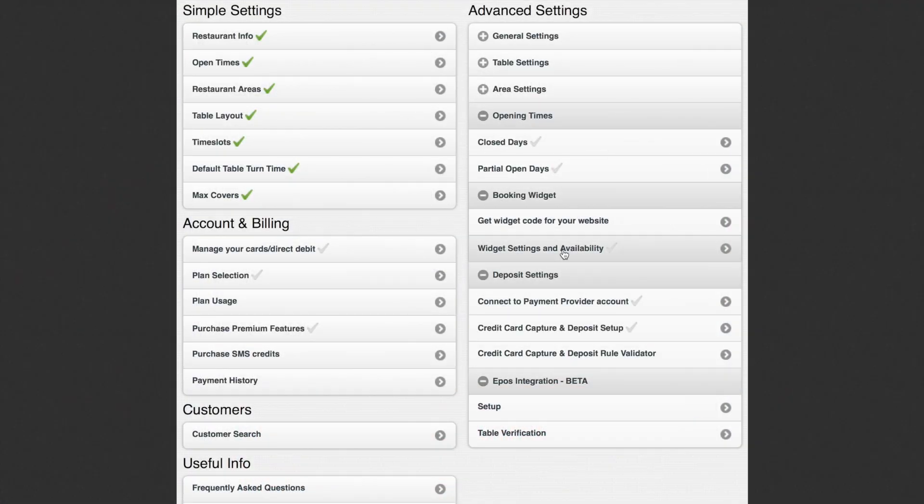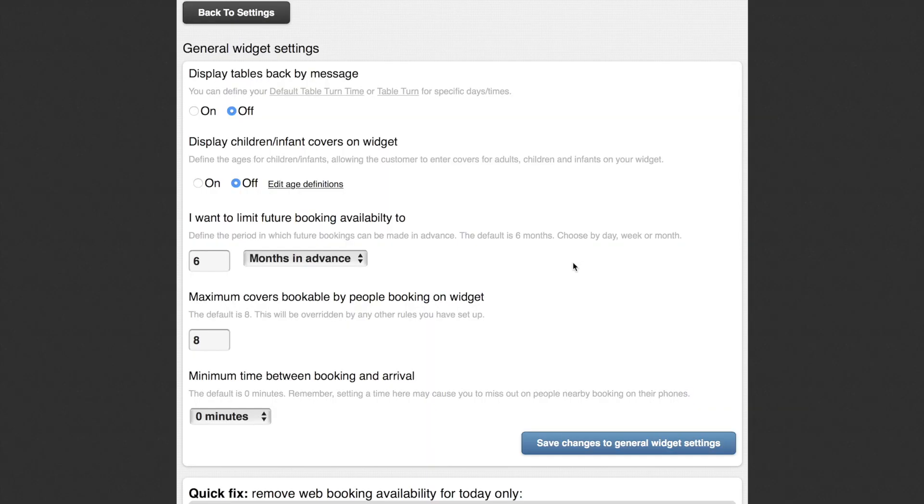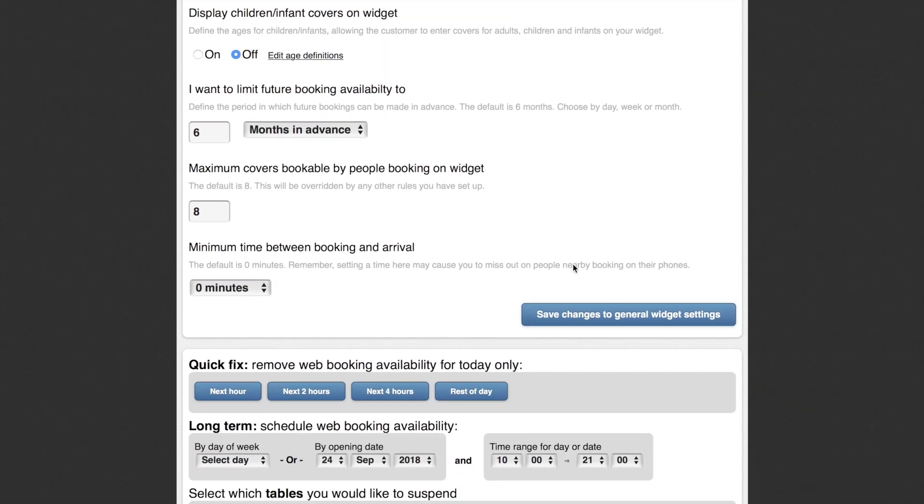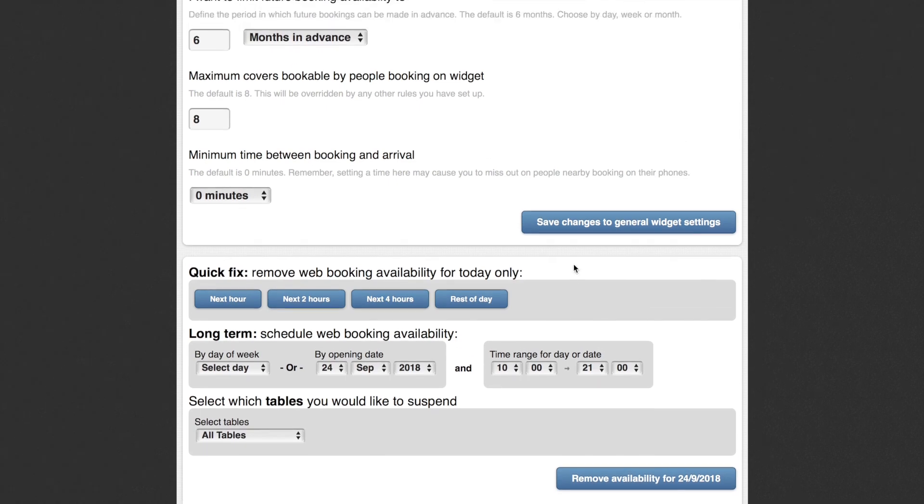Additionally, you can adjust your web booking availability so that you don't get swamped with too many online bookings.